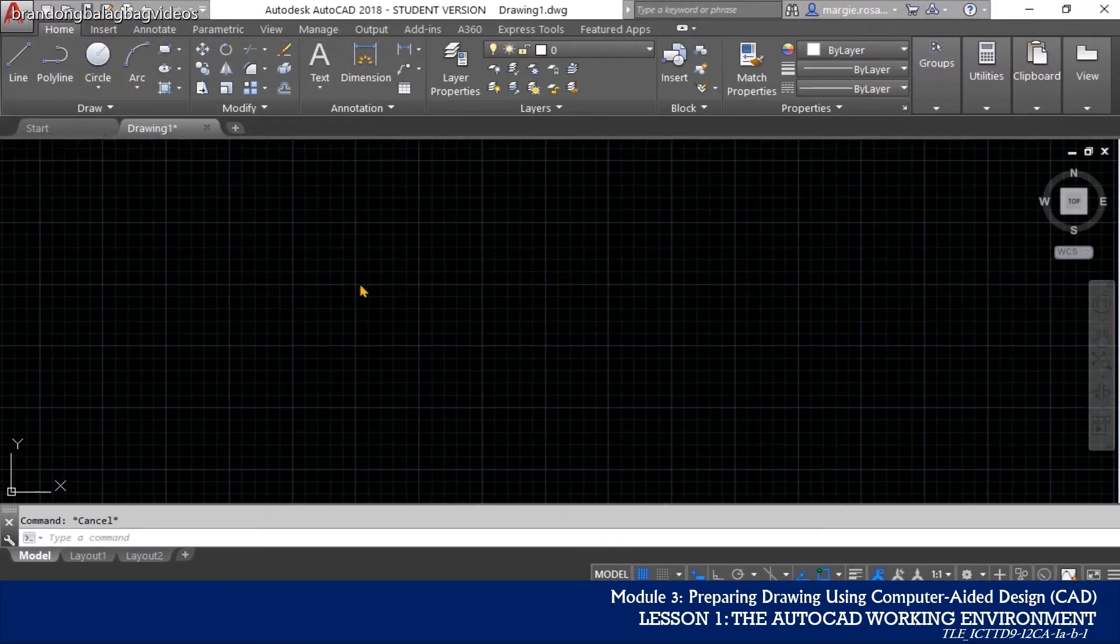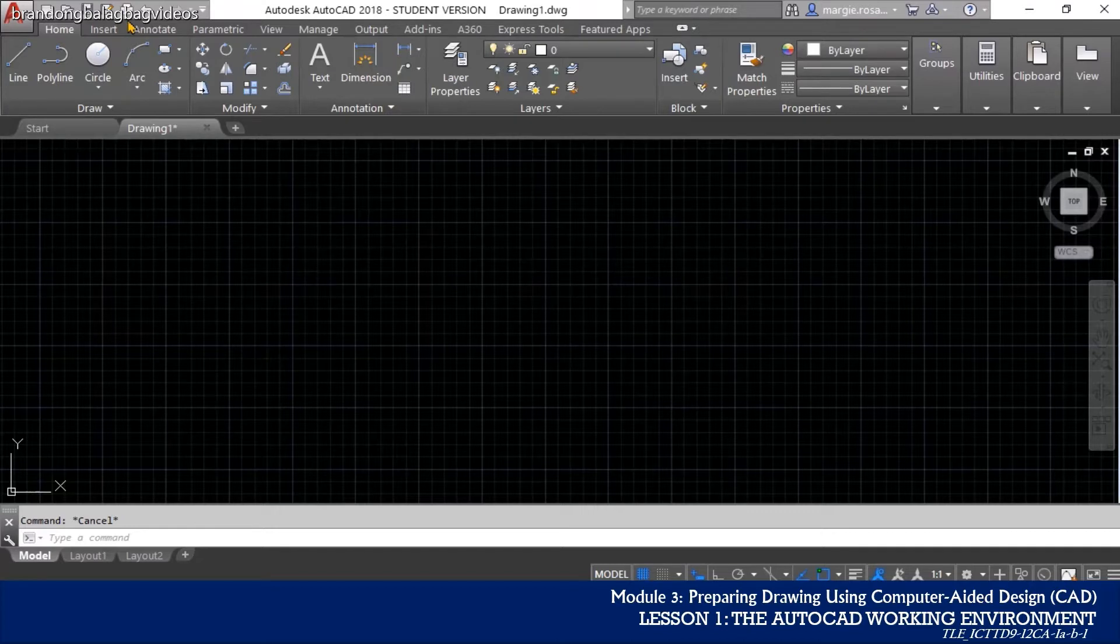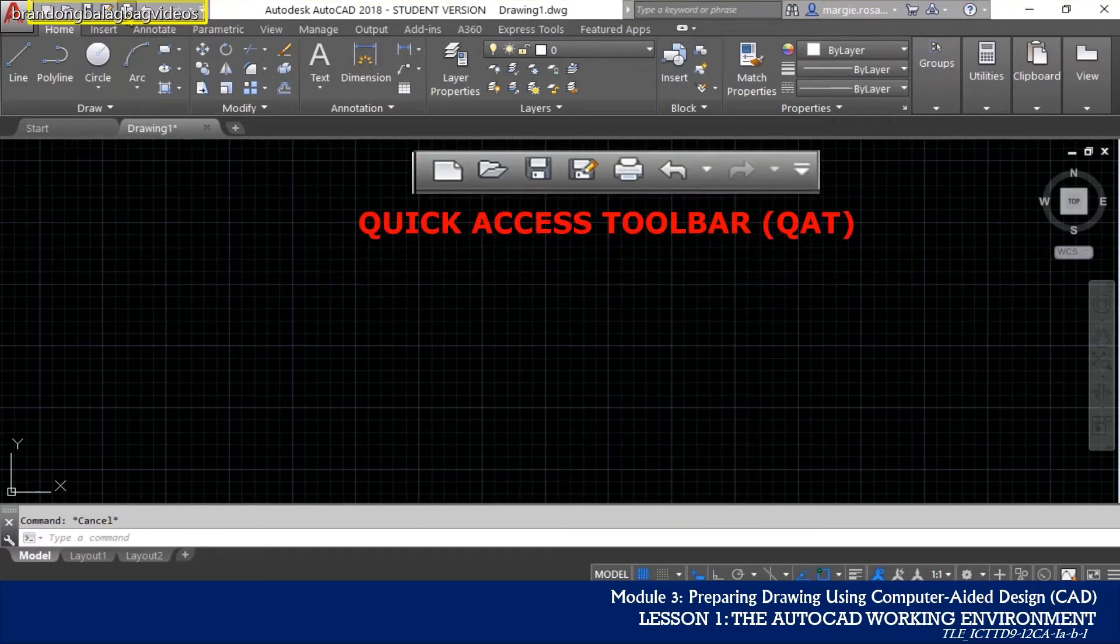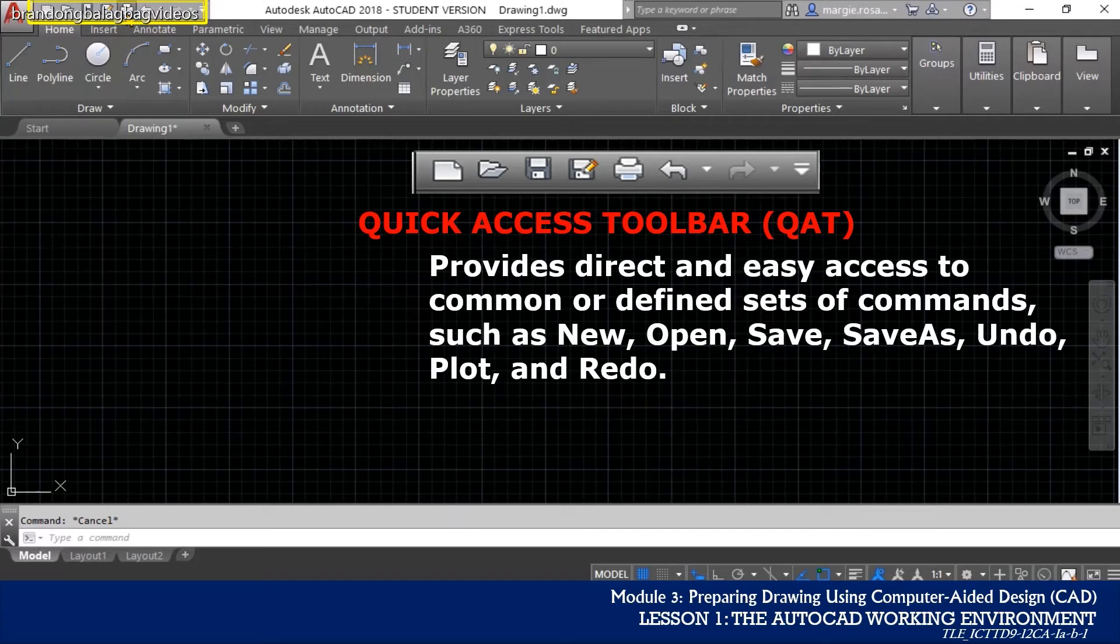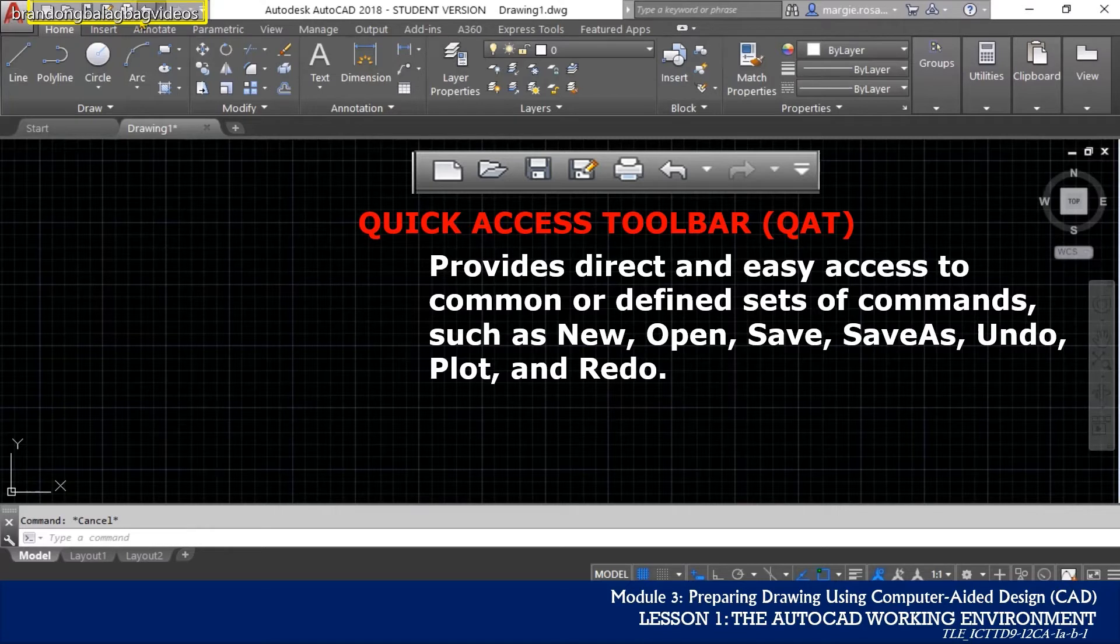Next to the application menu is a Quick Access Toolbar or QAT. The Quick Access Toolbar, by default, provides direct and easy access to common or defined sets of commands such as new, open, save, save as, undo, redo, and plot.